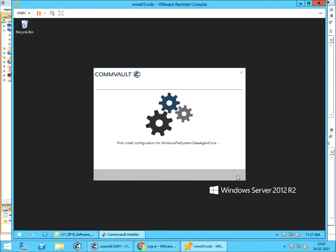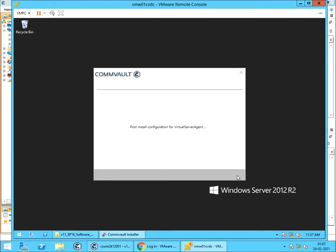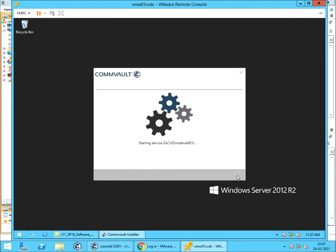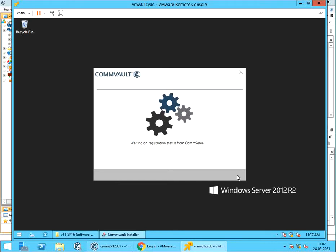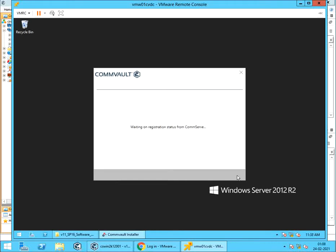Post Install Configuration for Windows File System Core. Post Install Configuration for Virtual Server Agent. Starting Commvault Services. Registering Client with ComServe. Installation and Configuration completed successfully.